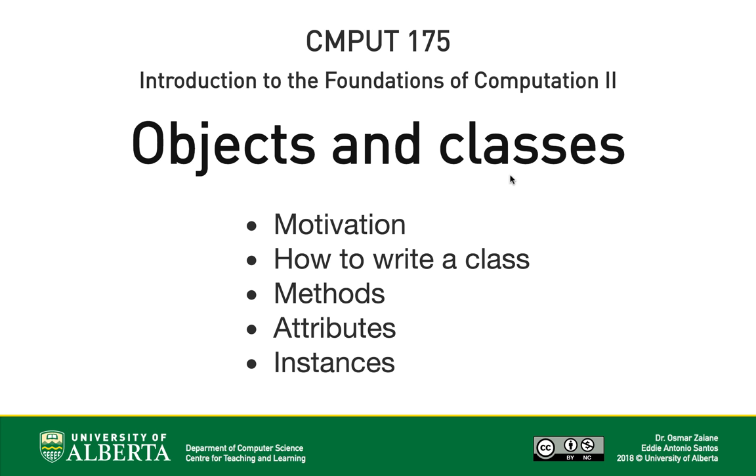Hello and welcome to Compute175. Today we'll discuss objects and classes. We'll discuss how classes can model things in the real world, and we'll learn how to write a Python class from scratch. Then we'll learn about the components of a class, methods and attributes, and how to use classes by creating instances.